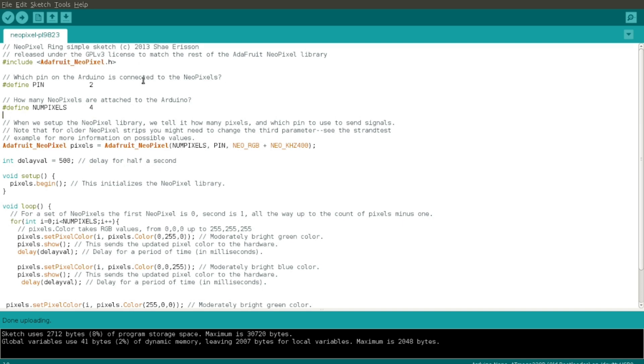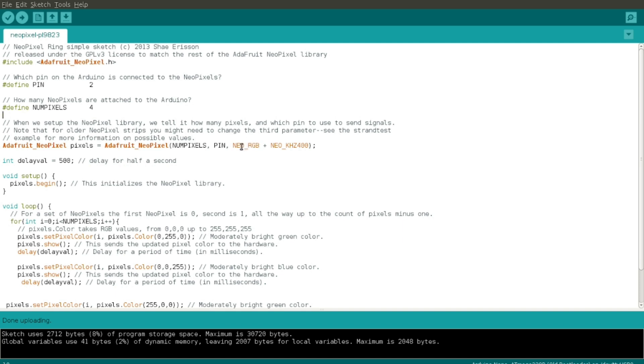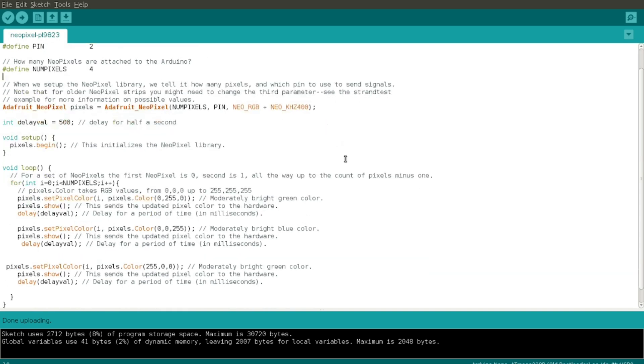Let me show you. So here's one of the demo sketches that comes with the Adafruit Neopixel library. I've just customized it for my application. I've changed the pin number, I've changed the number of pixels, I've changed this frequency to 400 kilohertz instead of 800 based on something that I found in one tutorial online.